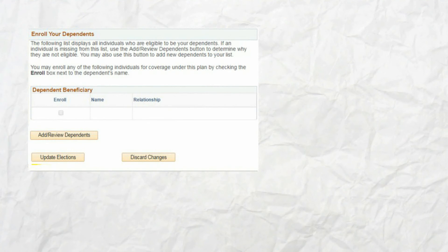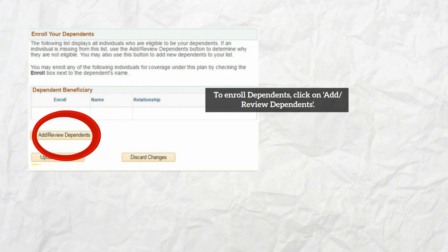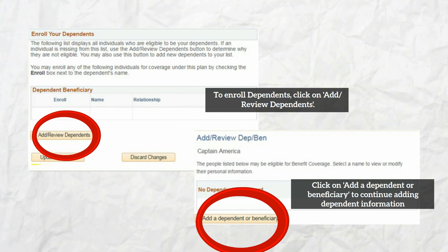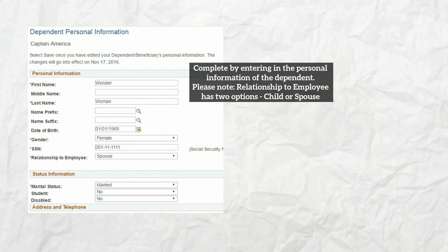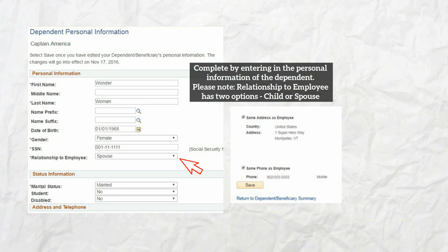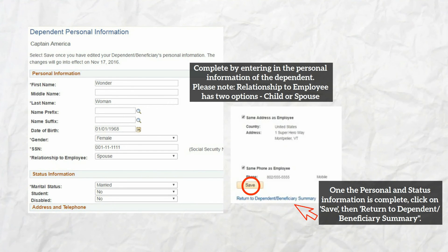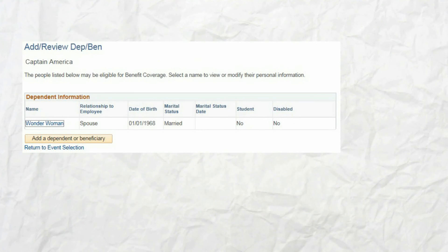When you choose your plan, a section will appear at the bottom of the screen to enroll dependents. If you are adding dependents, click add, then review dependents, and on the next screen click add dependent or beneficiary. If you are enrolling only yourself or waiving coverage, click update elections and skip this step. On the dependent personal information page, add the personal information for your dependent. Under relationship to employee, the options are child or spouse. If you are enrolling a domestic partner, contact the benefits unit for additional instructions.